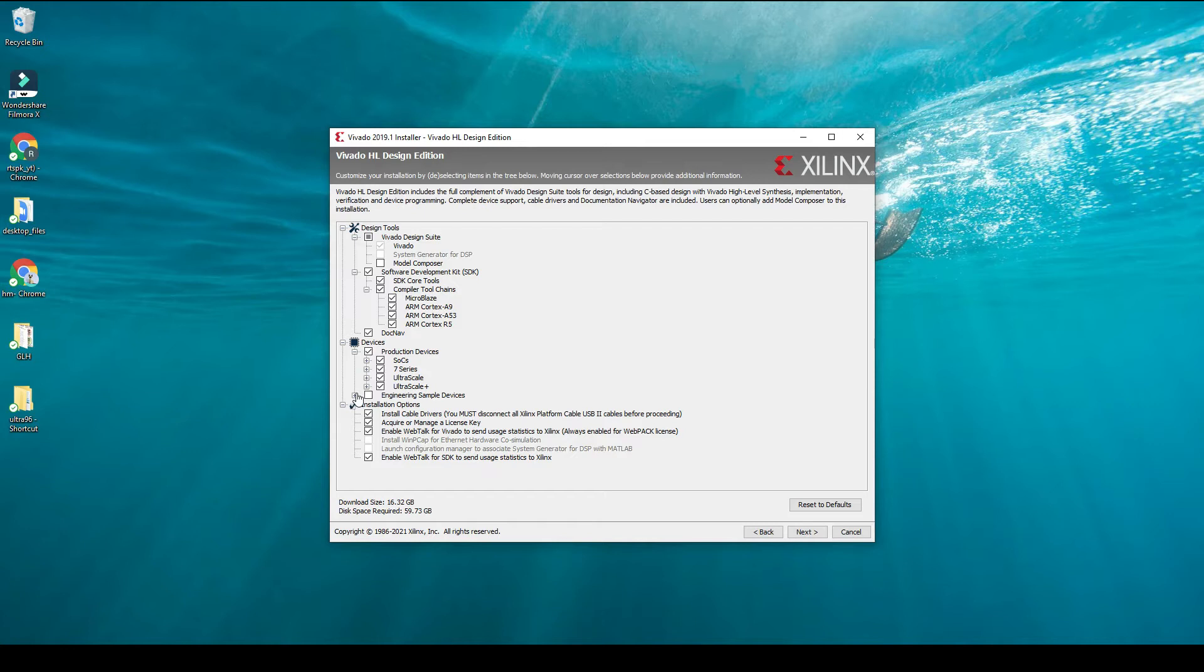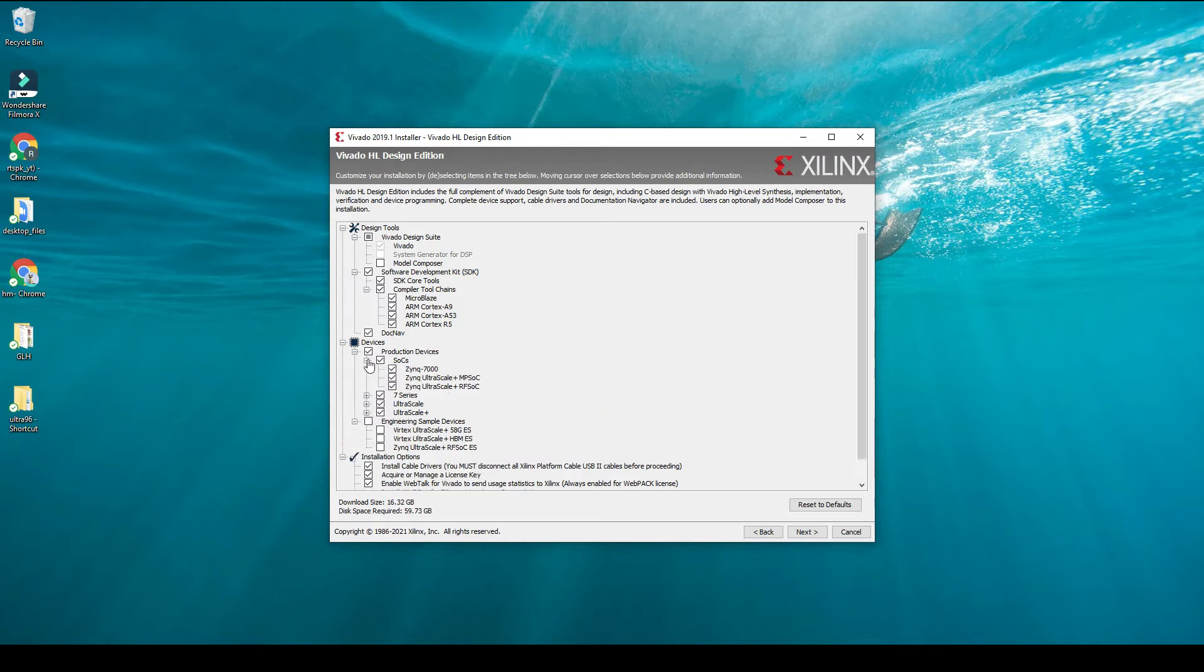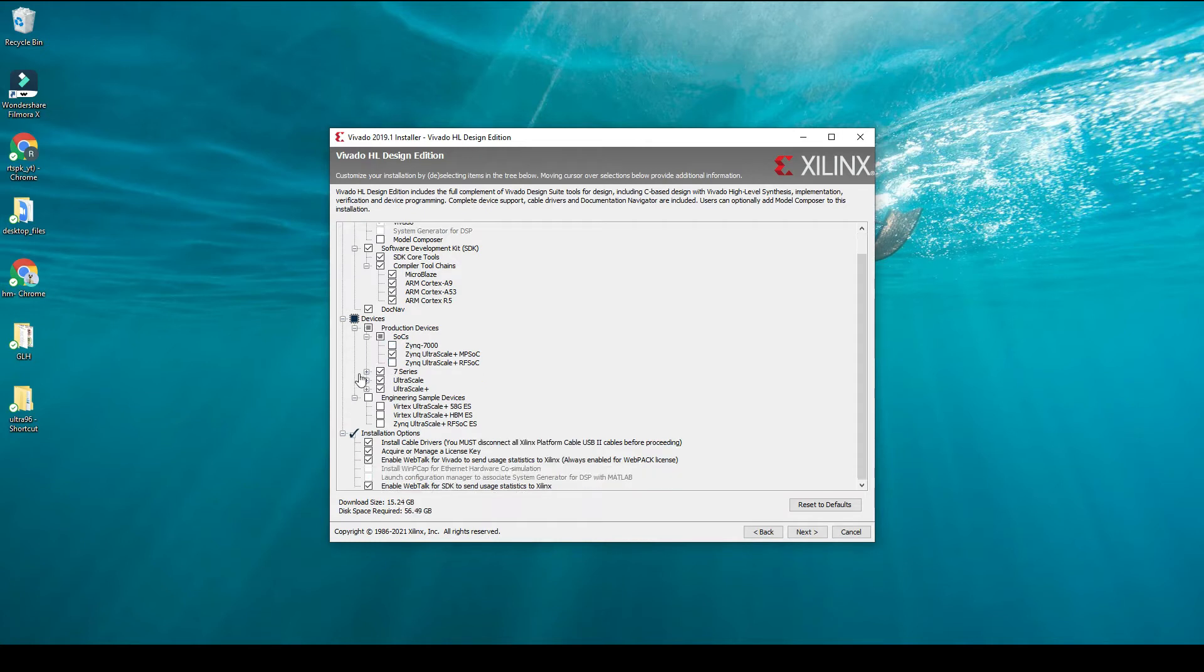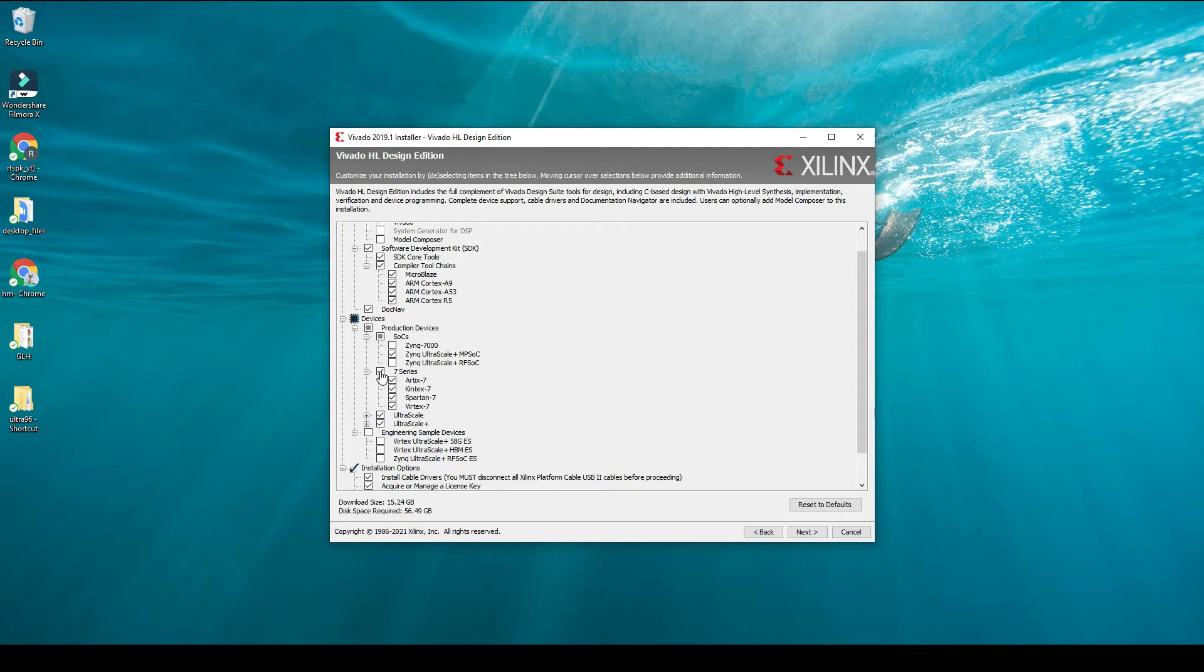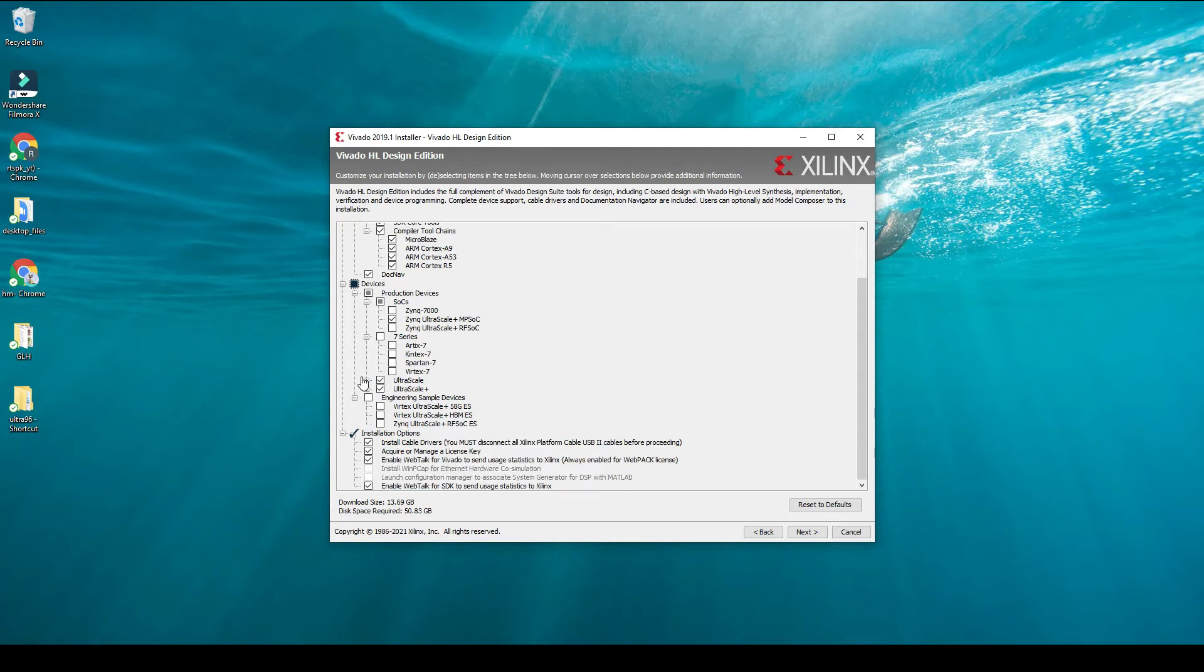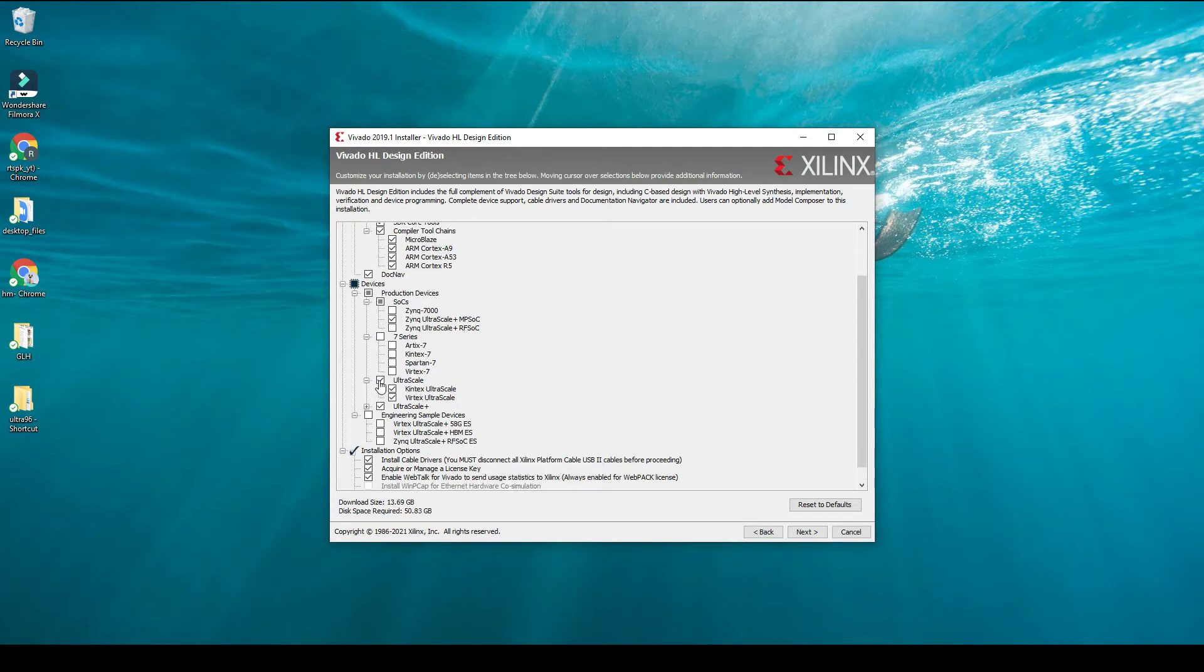But if you are a little bit more experienced and know which devices you have, you can select specific ones because the more devices we select, the more disk space we are going to need. In order to save some disk space I'm going to be keeping only the devices which I'm going to be working on. This is why I'm selecting very few options, but as I said, if you are a beginner I suggest you keep all the options so you don't make any mistake.